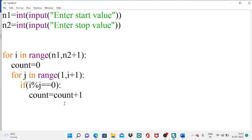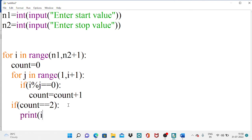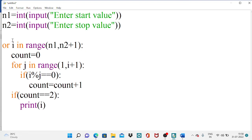After coming out of the inner for loop, if count equals exactly 2, it indicates the tested value i is a prime number. In each iteration, i starts at n1 and increments by 1 (since no step is specified in range, the default step is 1). This completes the logic — now we need to test the output.